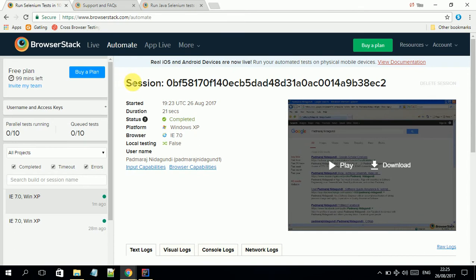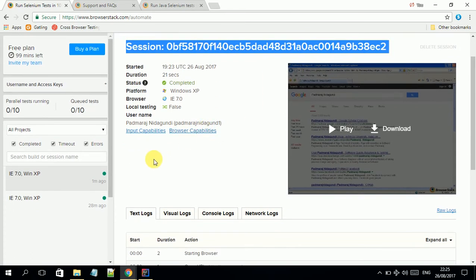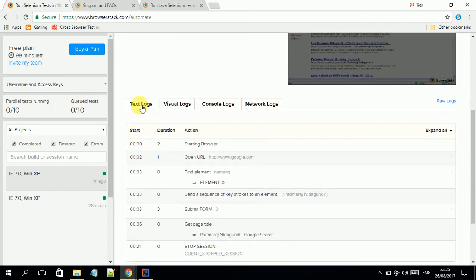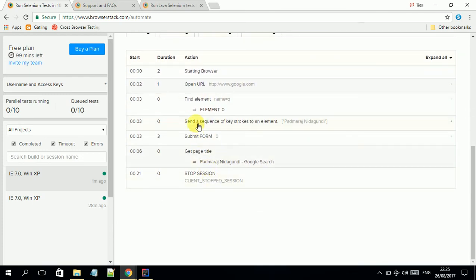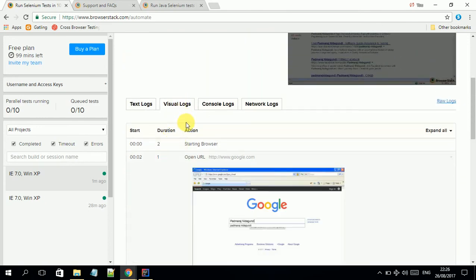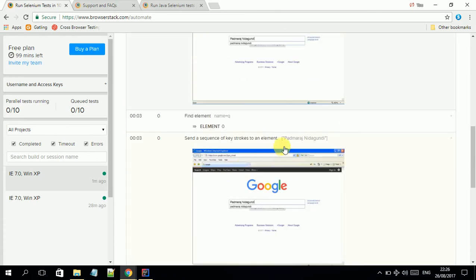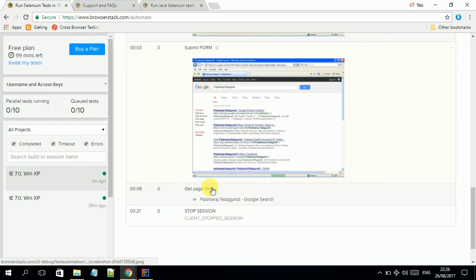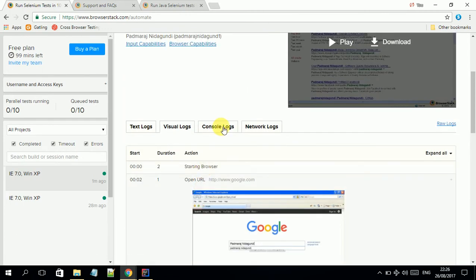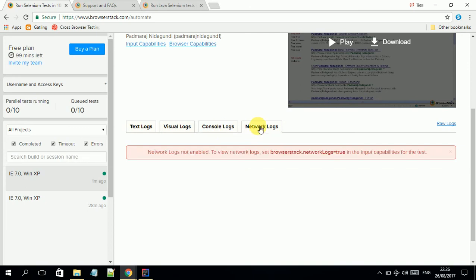That was our test case, it completed successfully. In BrowserStack you get all the test runs with a special session ID. If you look at more information, you get text logs showing when it started, duration, what actions it performed, and you also get visual logs, meaning screenshots. You can also check these screenshots. There's also console logs but at the moment it's not available, and network logs also not available.